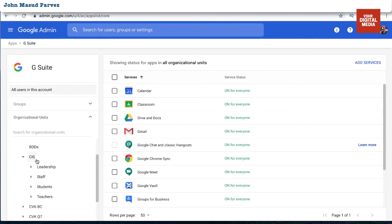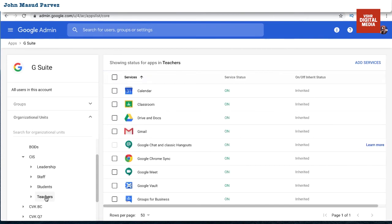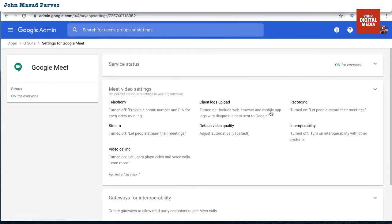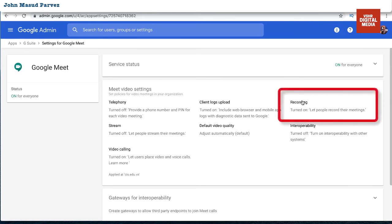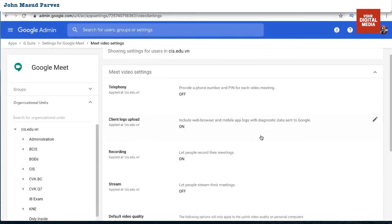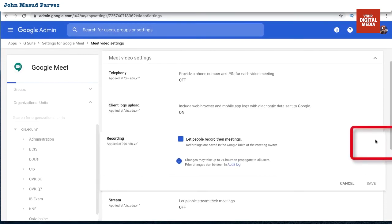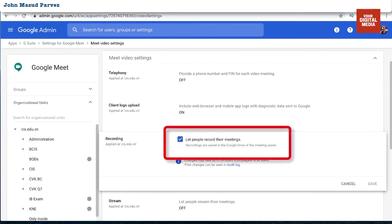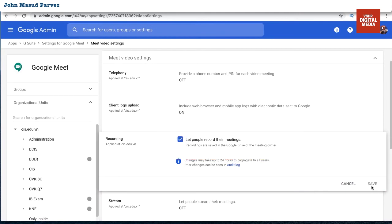Now you can turn it on for any specific group or organizational unit. For example, I've created an organization called CIS. Inside CIS, I want to enable recording only for teachers and keep it off for students. All teachers are inside the 'Teaching' group. Click into it, find Google Meet in the list of apps, click it, and you'll see the settings — including 'Recording.' Click the edit option, select the checkbox, and press Save.